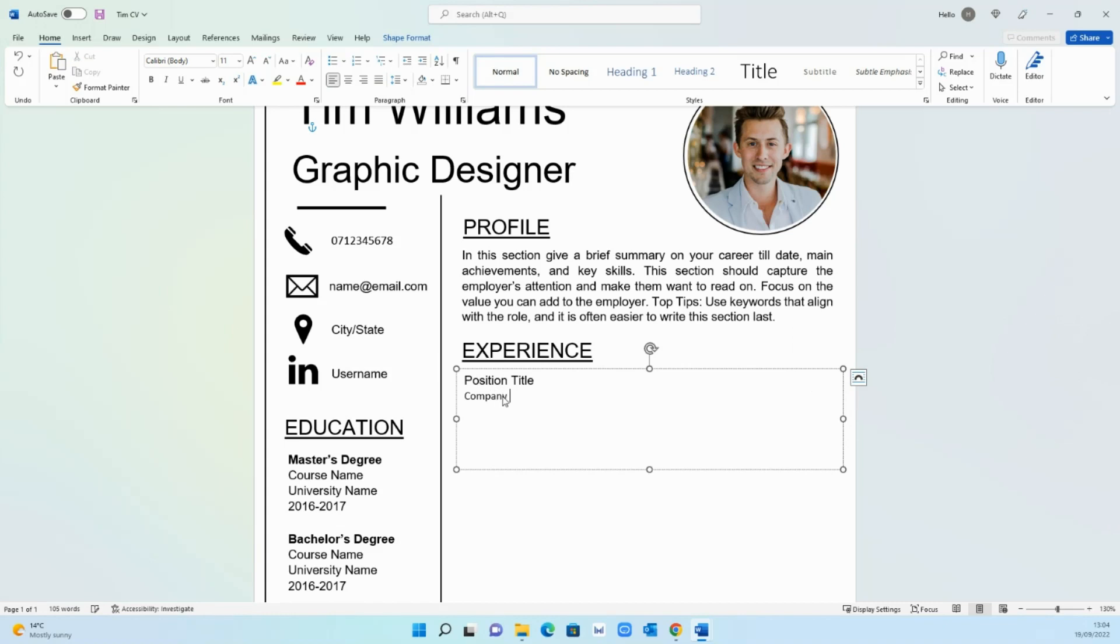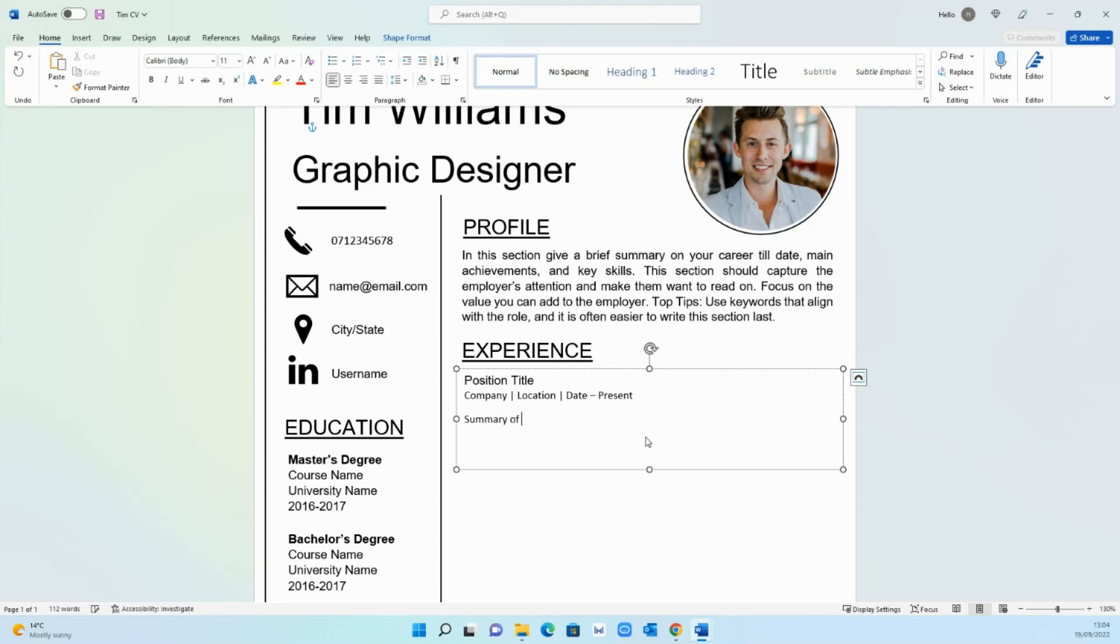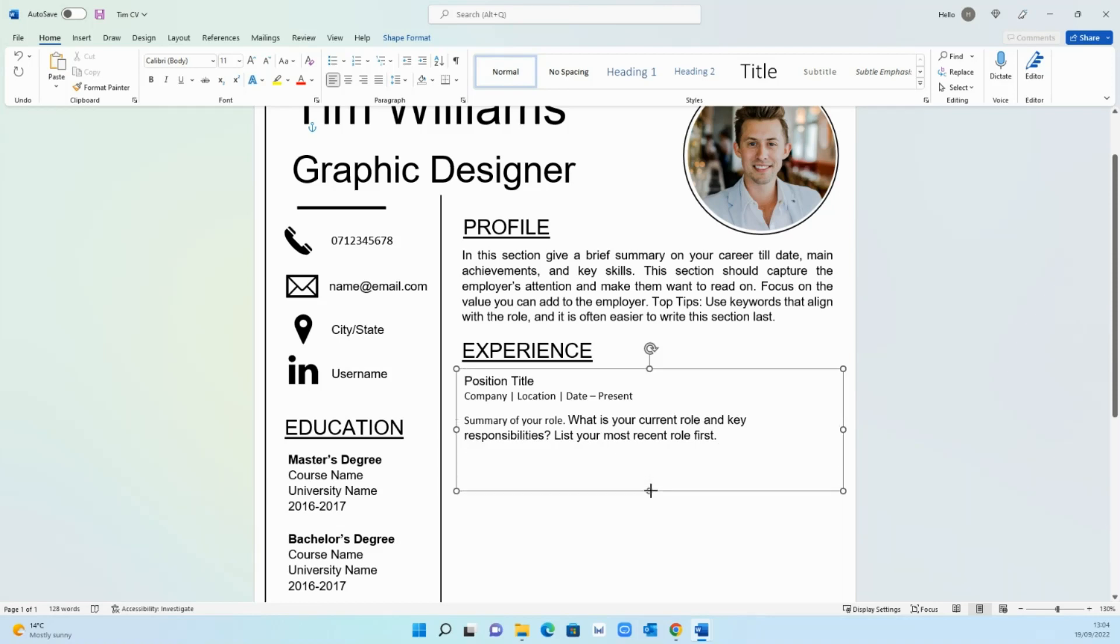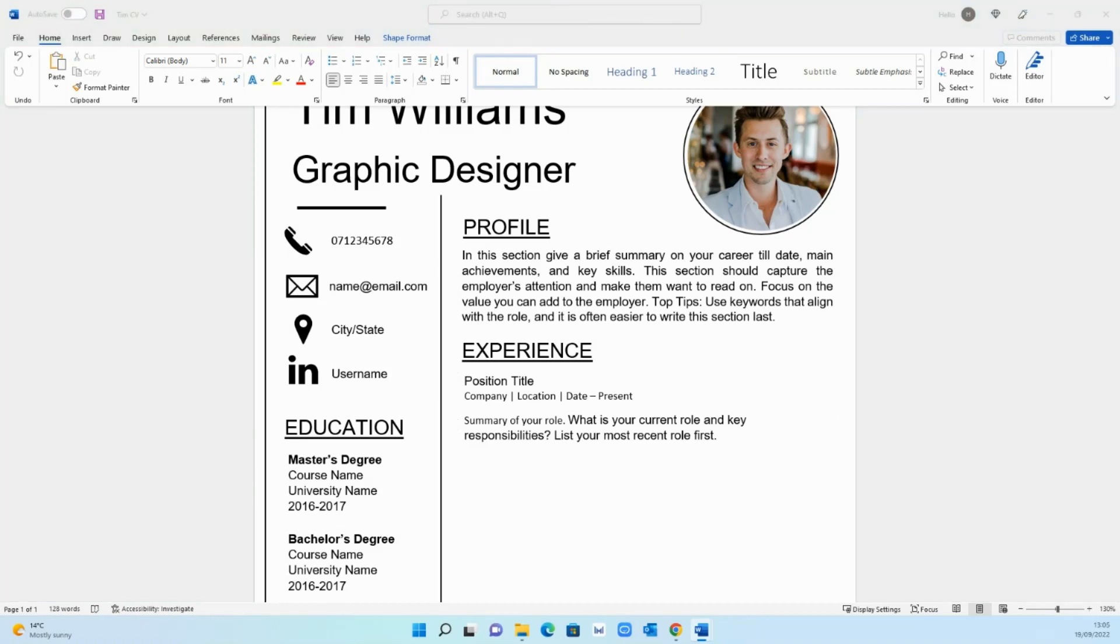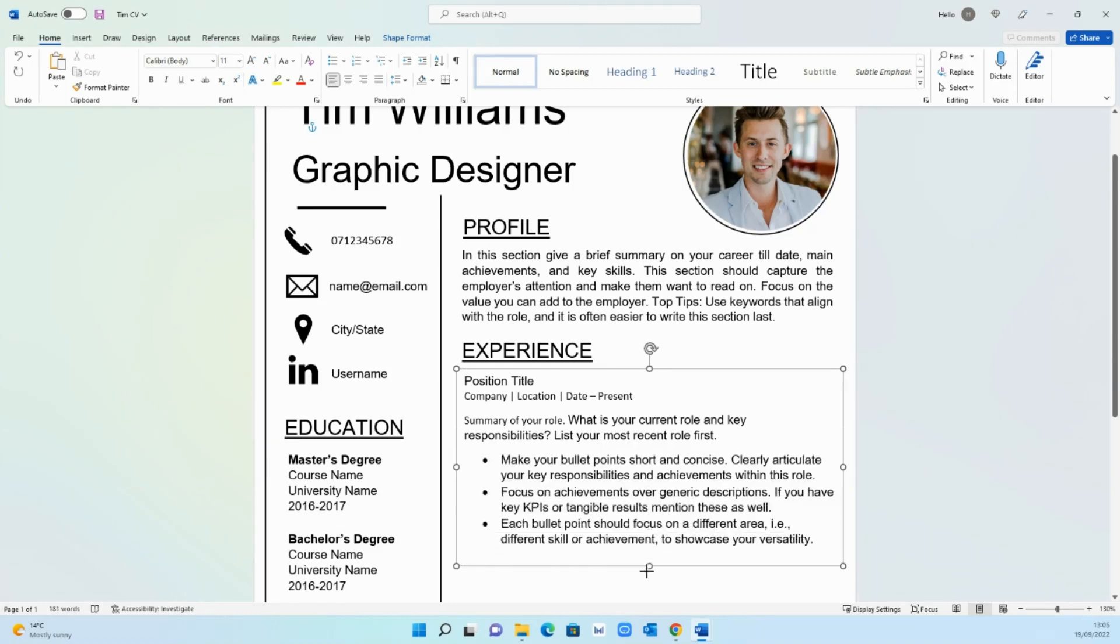Then you want to put the company, the location, and the year, the years you've been working at this place. The first one should be present because that should be your very latest one unless of course you're not currently employed, then it will just be date to date. Hit enter again and here you want to add a summary of your role. I'm going to copy some text across to save you some time. Then you want to add bullet points. A maximum of three bullet points I would say. If you have more than that it might just look a bit too much. Again enter your bullet points here as such.